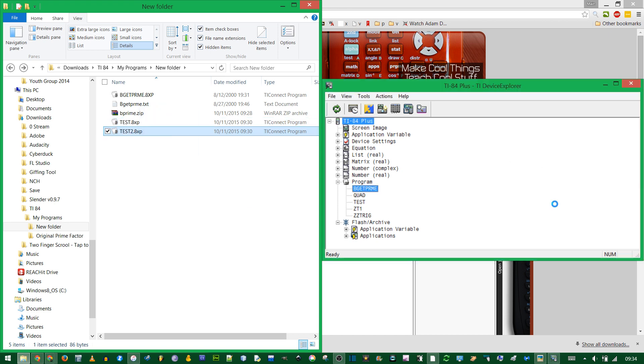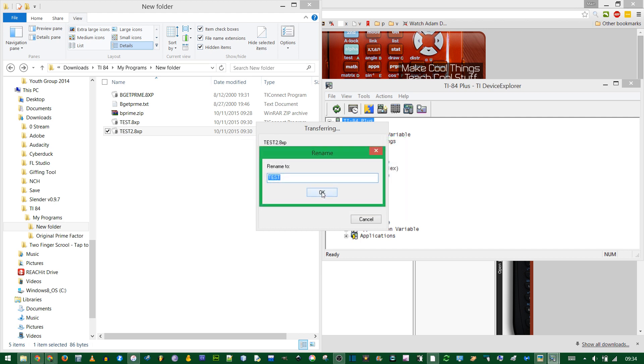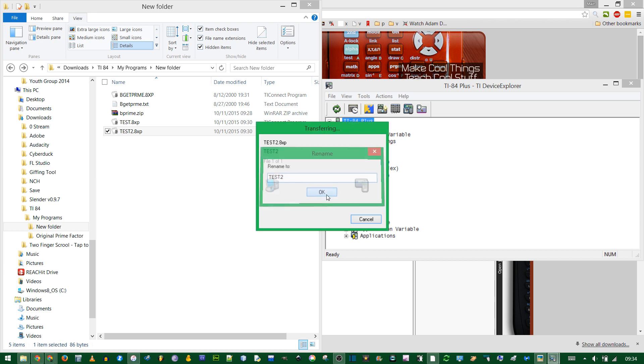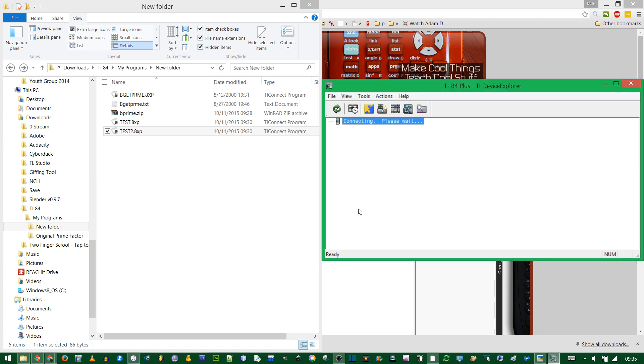But now when I drag it, I might get an error. You see, even though I changed the name, it recognized that the contents of the file were identical, so I'm going to have to rename. Now I can type test2, as long as you keep the same naming conventions, starting with a letter and no special characters. And now you see test2 is here.